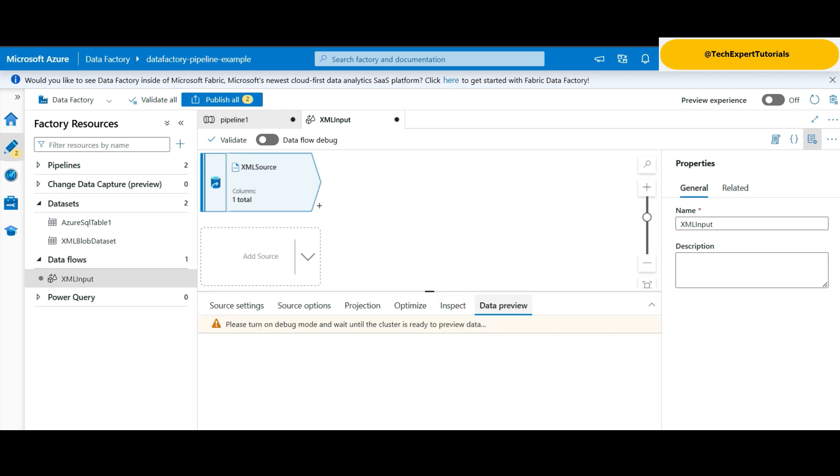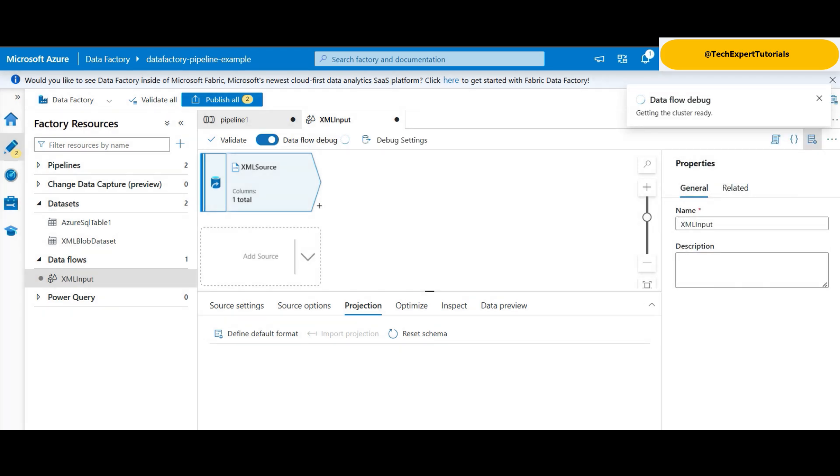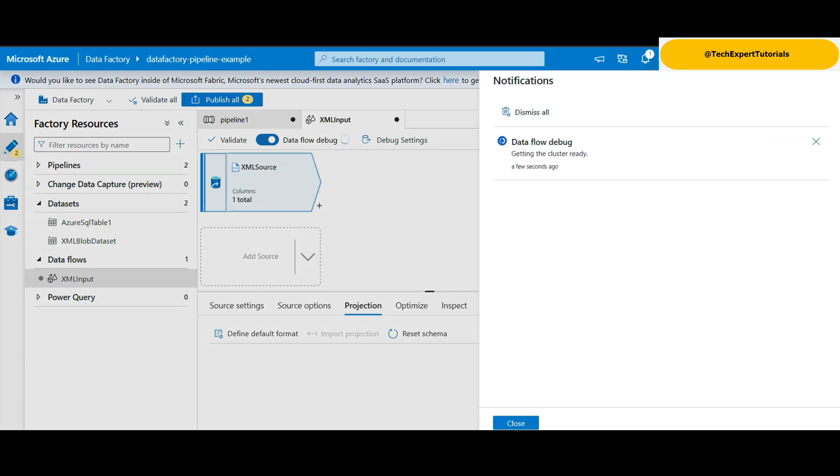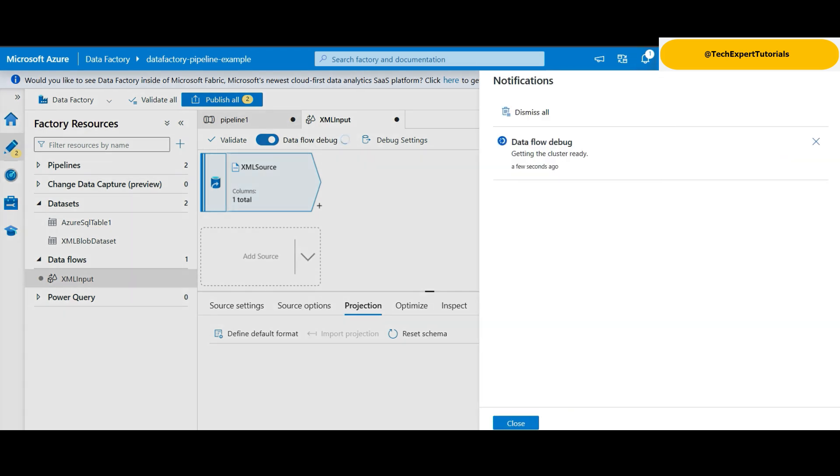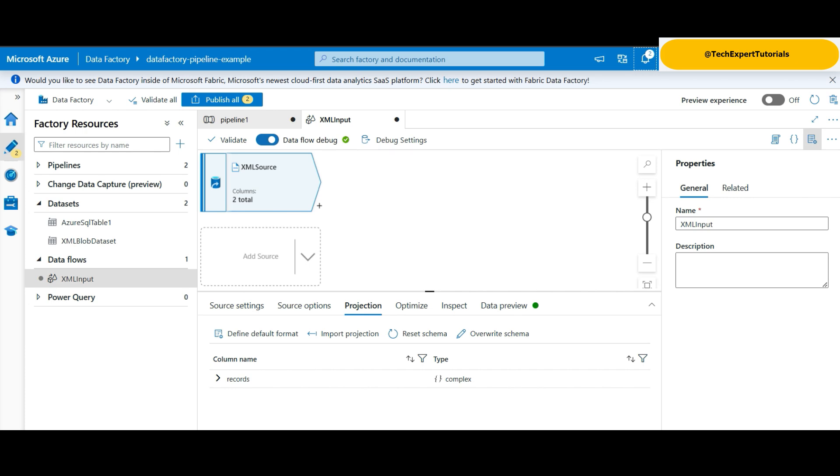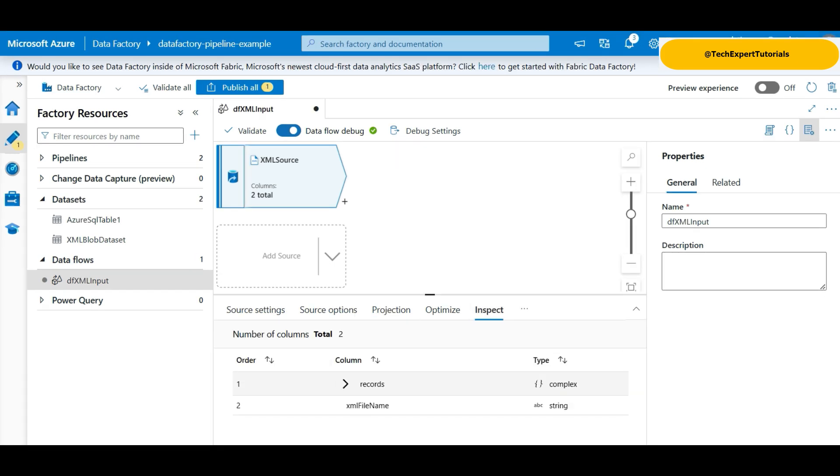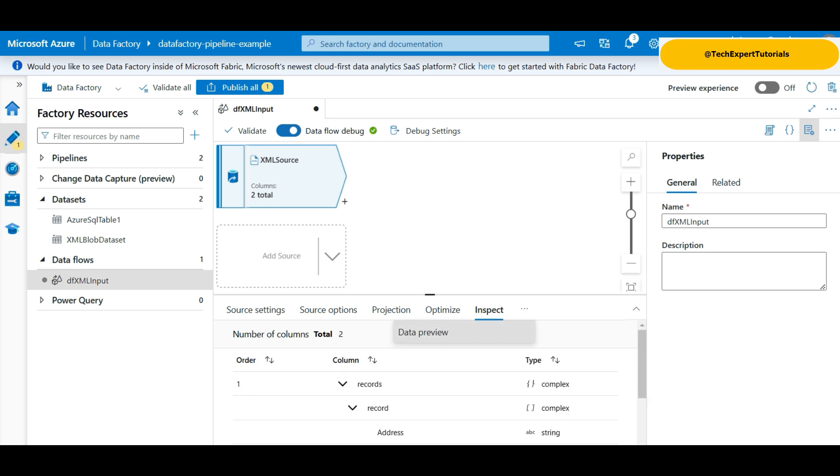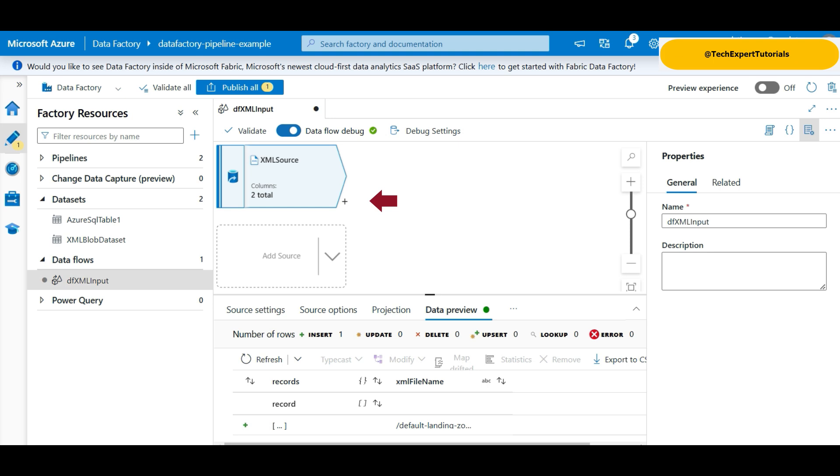Inspect only shows the new column we added earlier. Data preview does not show anything here. To get this working, we go back to the projection tab and turn on the dataflow debug. This will start up the integration runtime in debug mode. It may take a while to get the runtime started up. Note that we selected for it to only run for one hour. Once it is ready, you can see the import projection item enabled. Click on it. This will also take a few minutes. Once it is done, you will see the XML attributes and data types listed. Click on the greater than sign to see child attributes. Then click on inspect and you will see the same details for the XML file. Click on data preview and refresh to see those details. Everything looks okay so far.